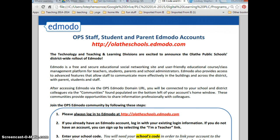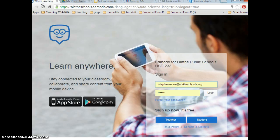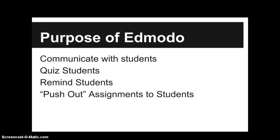Once you've done that, go to Edmodo online at OlatheSchools.Edmodo.com. Once you're there, let's take a moment to talk about the purpose of Edmodo and why you would use it in your classroom.